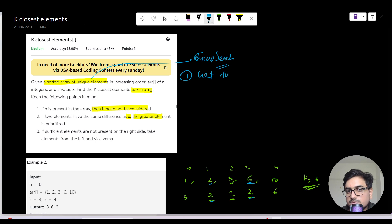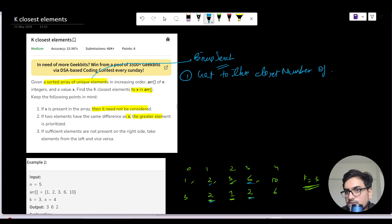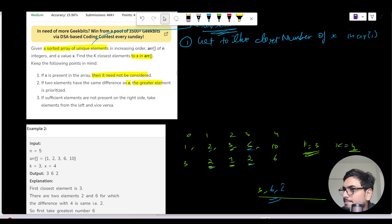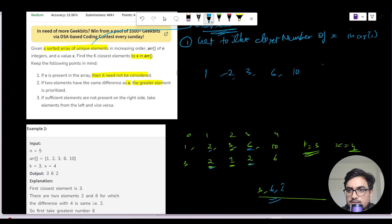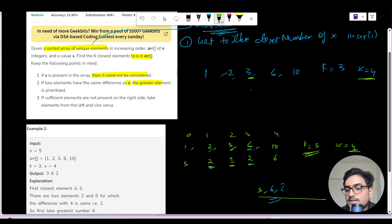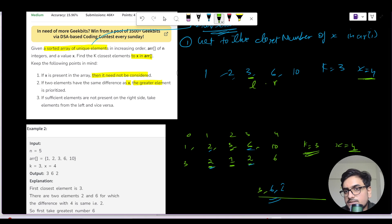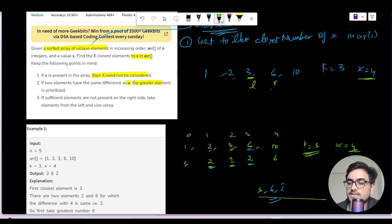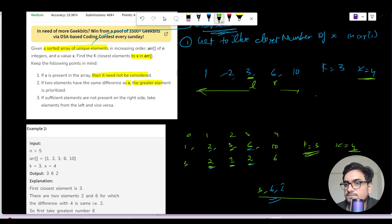We will solve this using binary search to first get to the closest number. With the test case array [1,2,3,6,10], K=3, and X=4, the closest number to X in the array is 3. I will appoint a left pointer L at that position and a right pointer R at L+1. We take differences from both L and R and decide which direction to move — left or right — based on which difference is smaller.